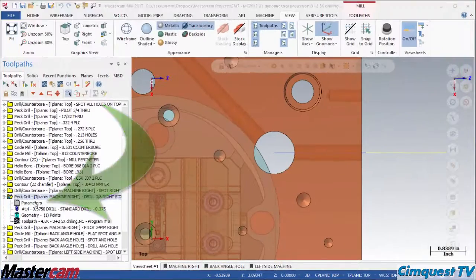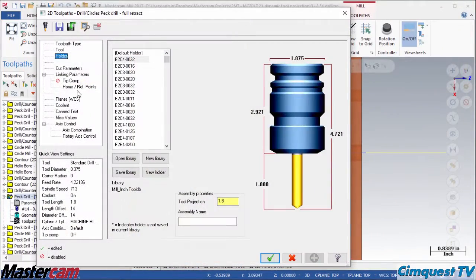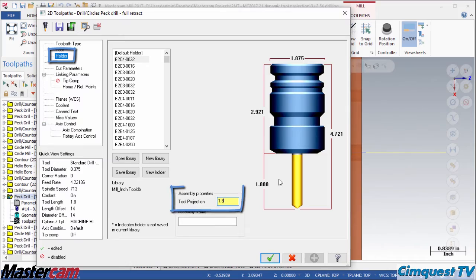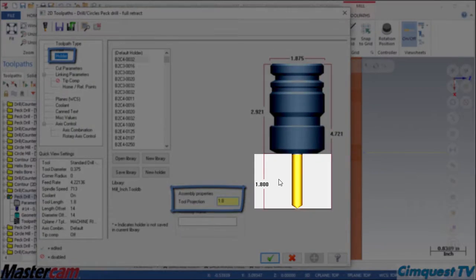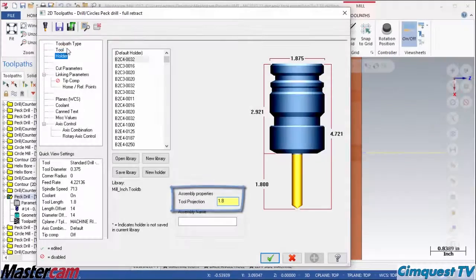Next, I will click on and open an operation. If we look here on the holder branch, you can see the current distance of the tool projection from the holder.